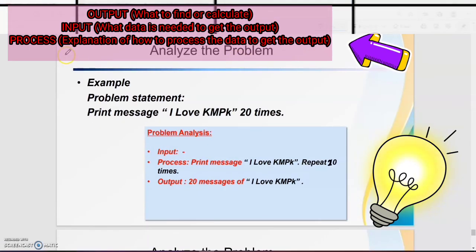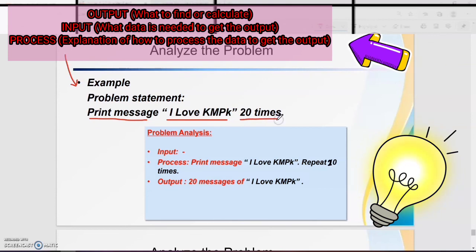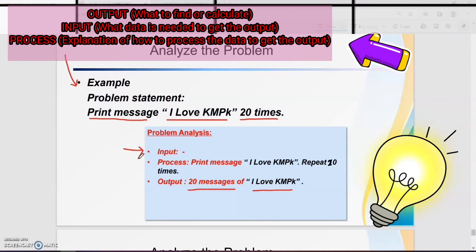Last example: print the message 'I love KMPK' 20 times. First, do the problem analysis. For the output: 20 messages of 'I love KMPK'. For the input: for this problem statement we don't have any input, because we just want to print a message. For process: print message 'I love KMPK', repeat for 20 times.